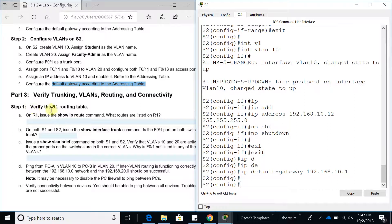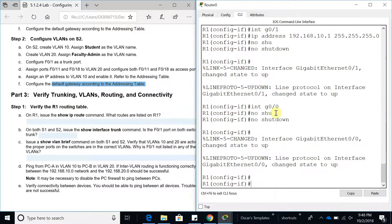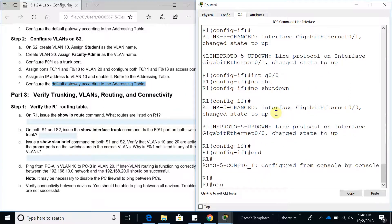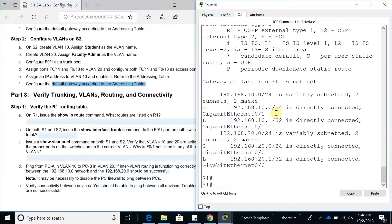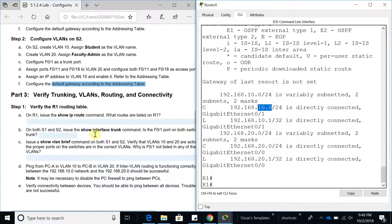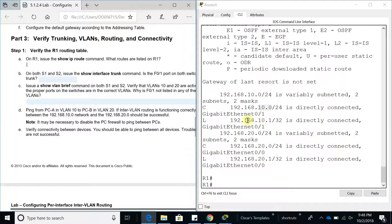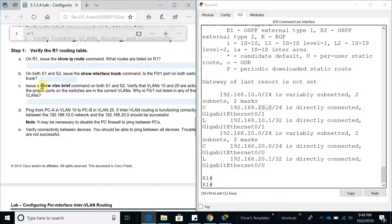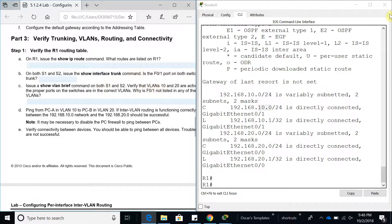Now let's verify Router 1's routing table. On Router 1, issue 'show ip route'. You can see we have a route to 192.168.20.0 and 192.168.10.0 — both are listed as directly connected local routes. Now do 'show vlan brief' on Switch 1 and Switch 2 to verify that VLAN 10 and VLAN 20 are there and active.